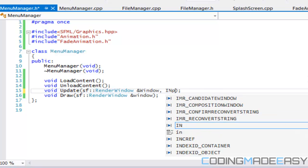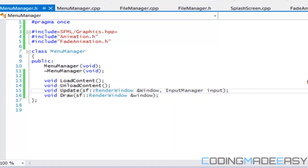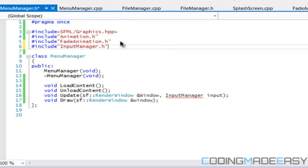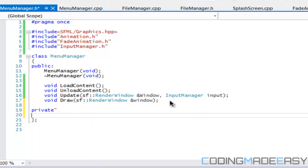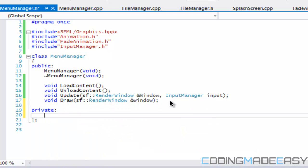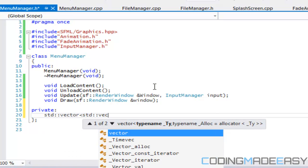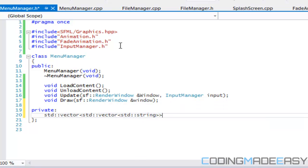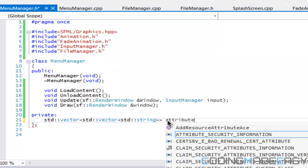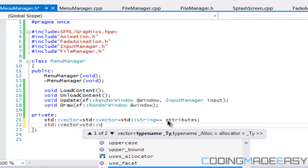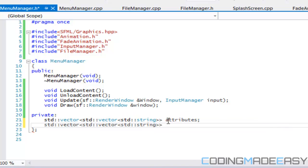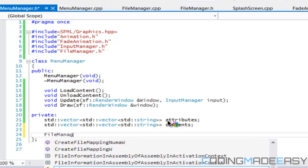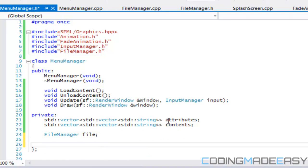We're also going to take an input manager, we need to include that as well just so the menu can do its own custom input. In the private section what we're going to need to have is a two-dimensional vector. For the file manager I'm going to include that as well, so include the file manager class. We have our attributes and our contents, so let's make an instance of the file manager class.